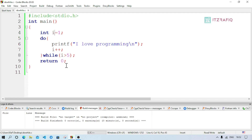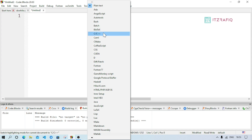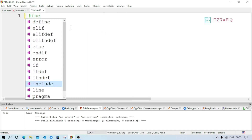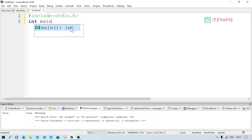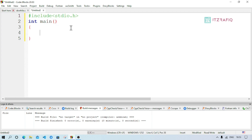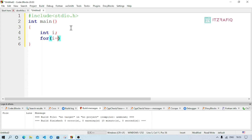Let me show an example. I create a new file using Ctrl+Shift+N and set the file type to C/C++. Then I write the header file: #include <stdio.h>. Then write the main function: int main(). Inside, I declare a counter variable: int i; Then write the for loop: for(i = 1; — we use semicolons to separate the three parts inside the for loop.